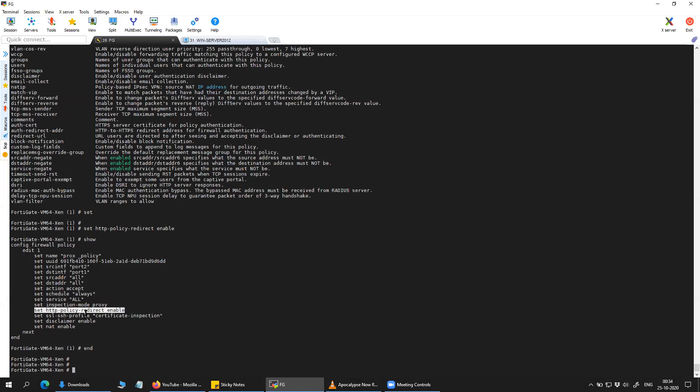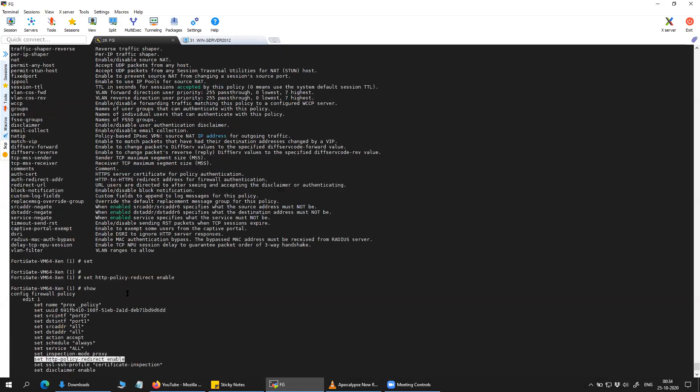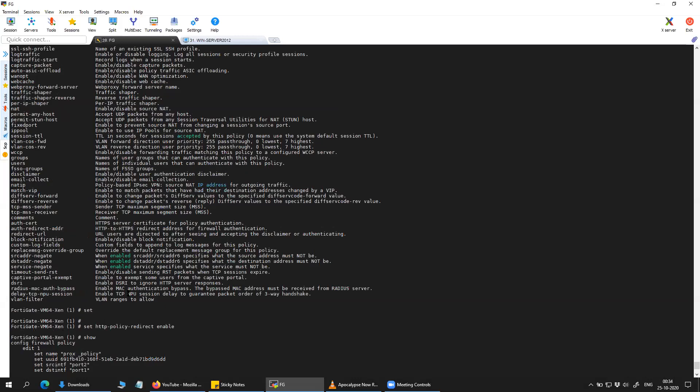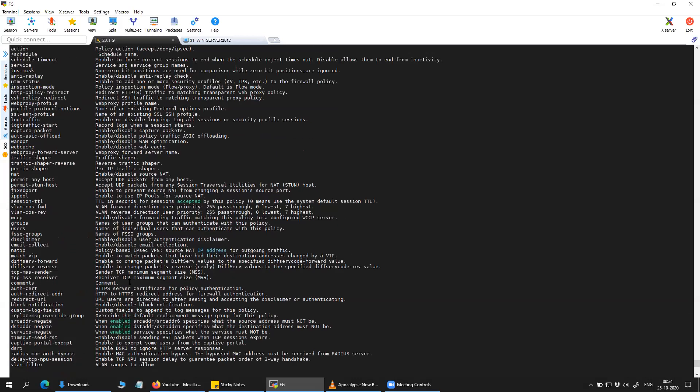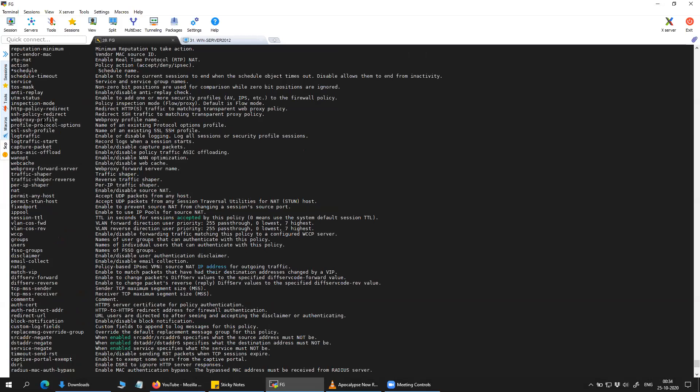So you can see the description as well just to be more descriptive about the option that we used. If you check here, it is clearly stating that redirect the HTTP traffic to matching transparent web proxy.